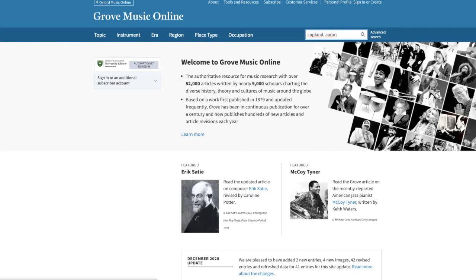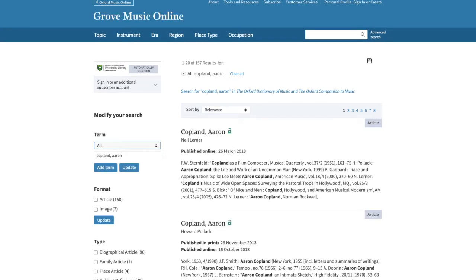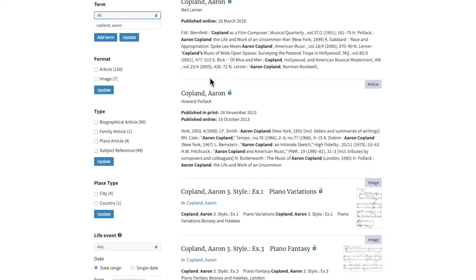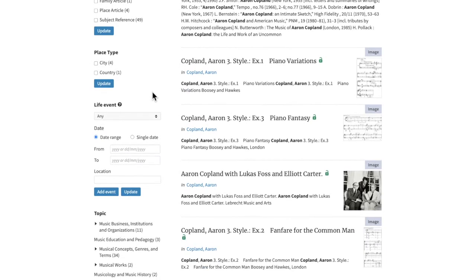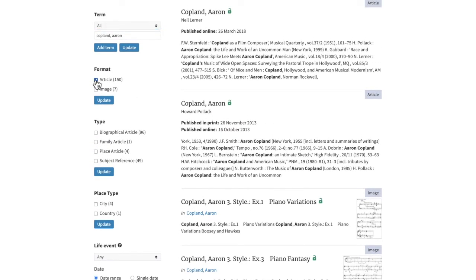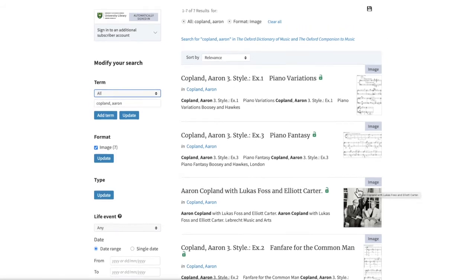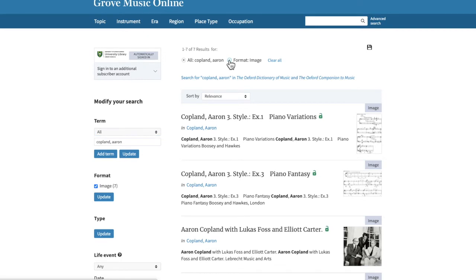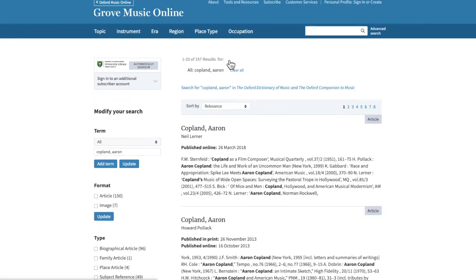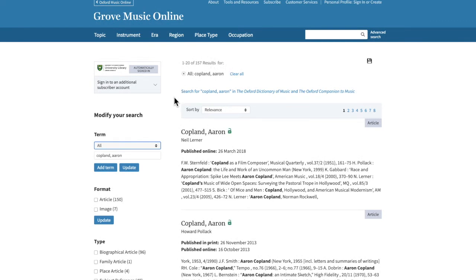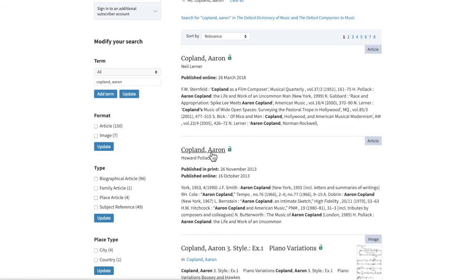Once your results come up, the top of the page will tell you how many results you got — in this case, 157 results. If that's too many, you can narrow it down using the limiters on the left-hand side of the page. For example, you could limit by format and choose the article option, or if you just wanted an image of the composer you could click images and then update. To remove a limiter, scroll to the top of the page and click the X beside it. I can see a couple of articles about Aaron Copland — just click on the title to open one.